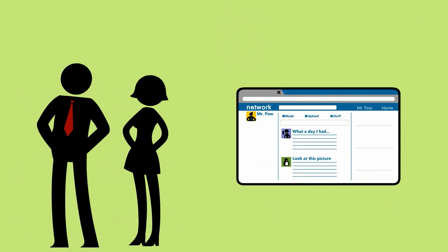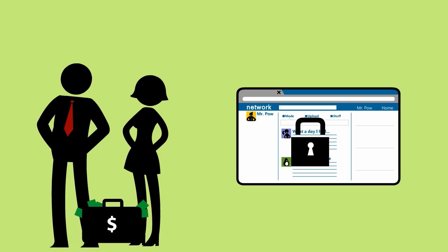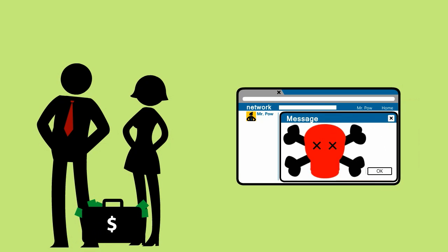Some of us can't afford the high-priced tools or professionals that we're told we need to keep our business safe, and even when we have these tools, a lot of threats still slip by.